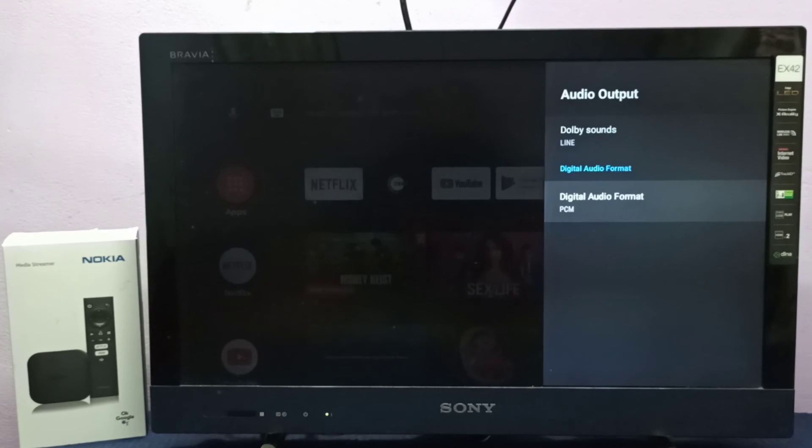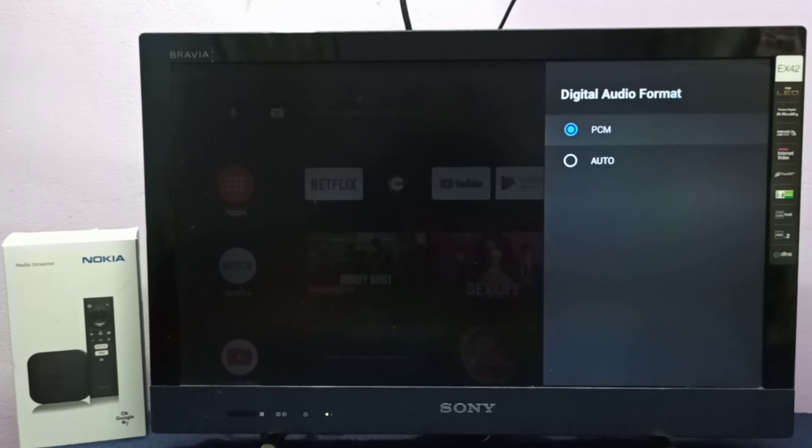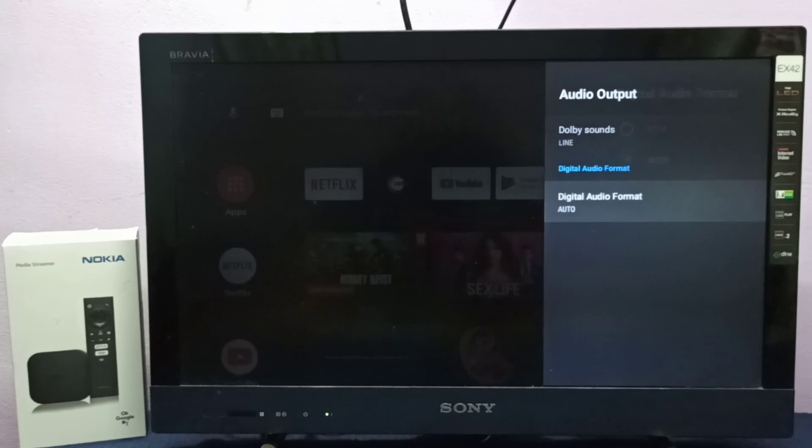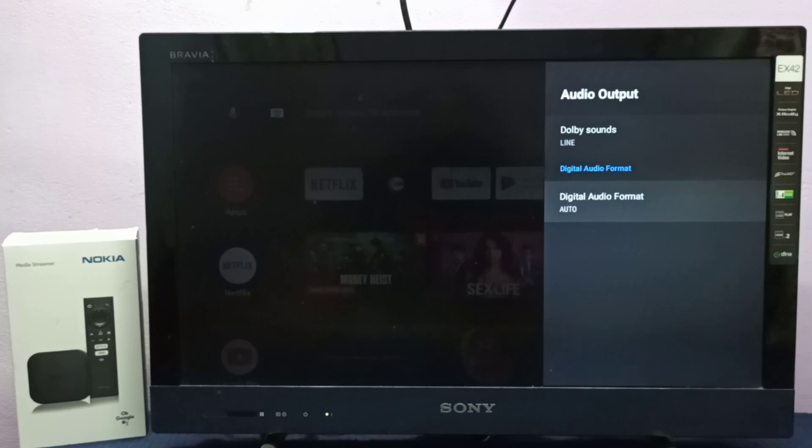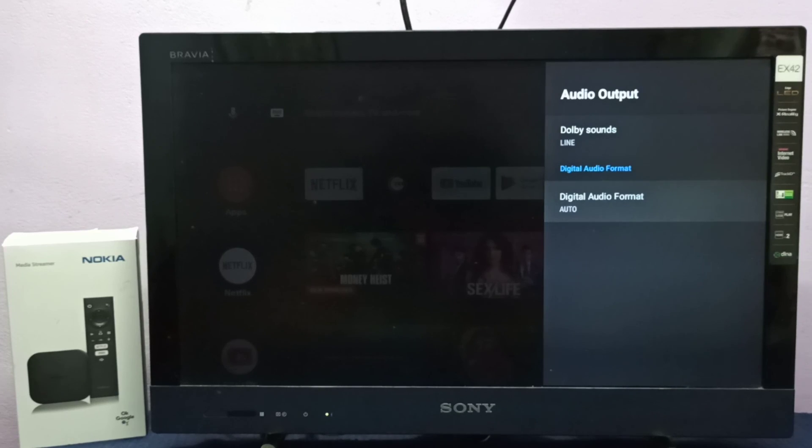If you want to set back to auto, we can select this option and set it to auto. This way we can change digital audio output format. Please try it.